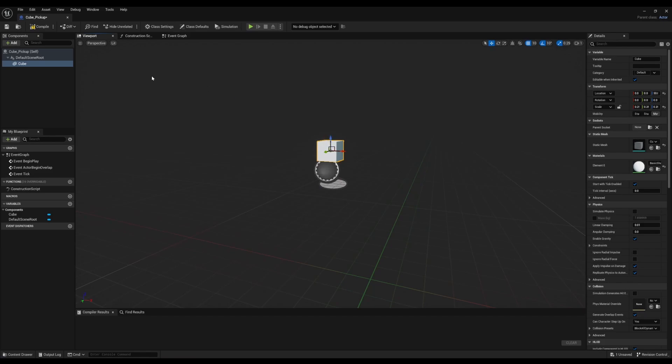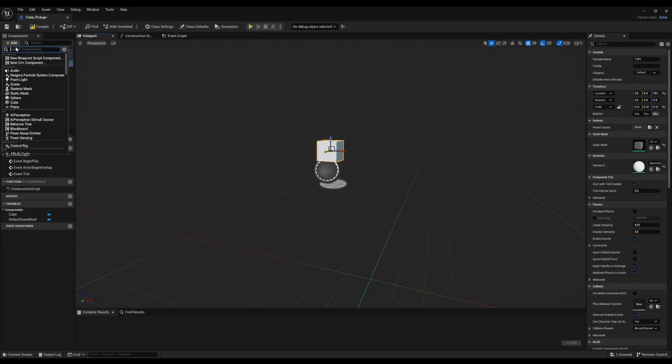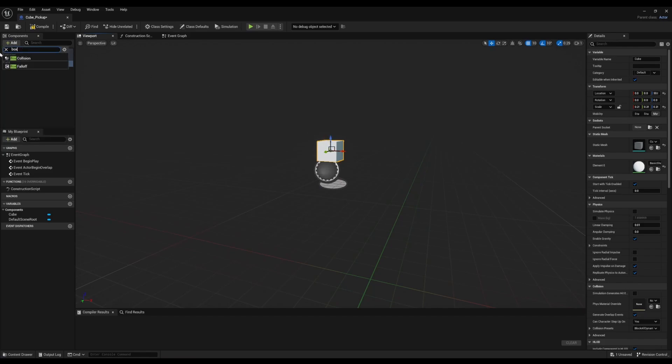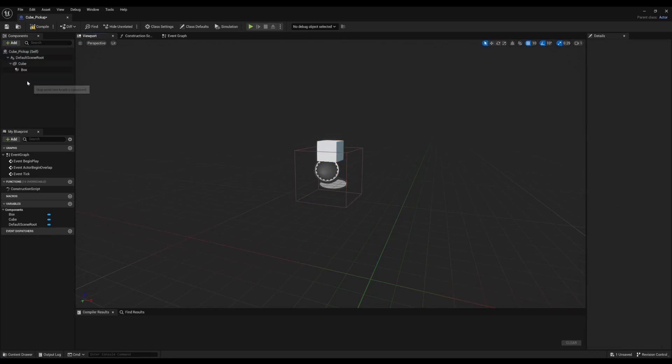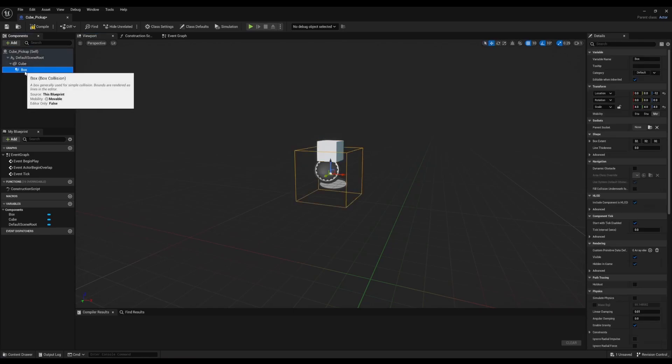Then we're going to add a box collision. We're going to resize this one and reposition it.